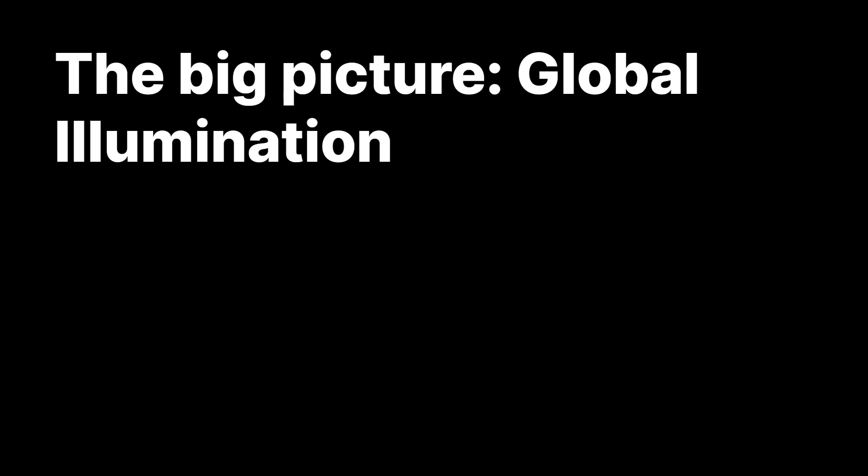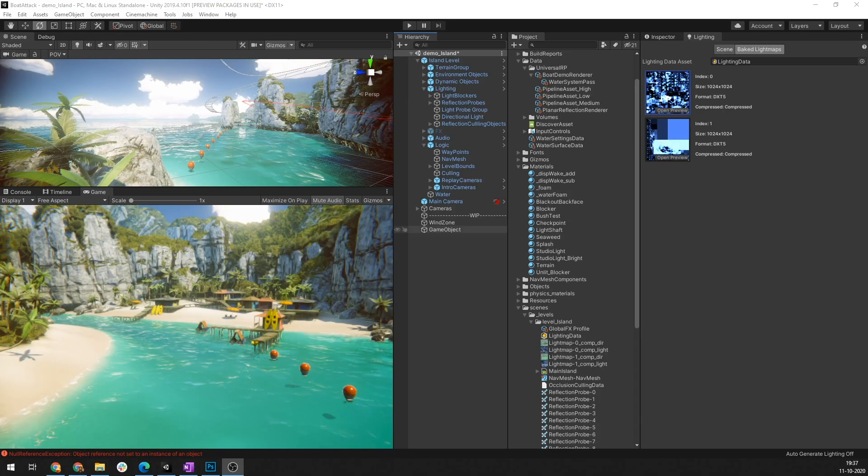But what about dynamic objects like the boat? How do they pick up some of the rich bounce light that the static geometry receives? In order to do that, the lighting information must be recorded in a format that can be quickly read and be used in lighting equations during the gameplay itself. After establishing the ambient lighting and light mapping settings, you can use Light Probe Group to illuminate the remaining props and dynamic objects.